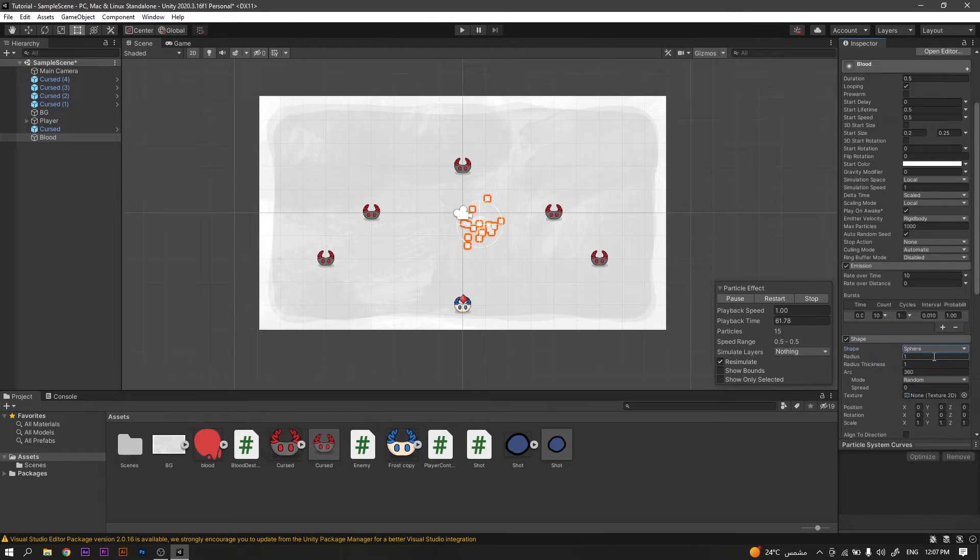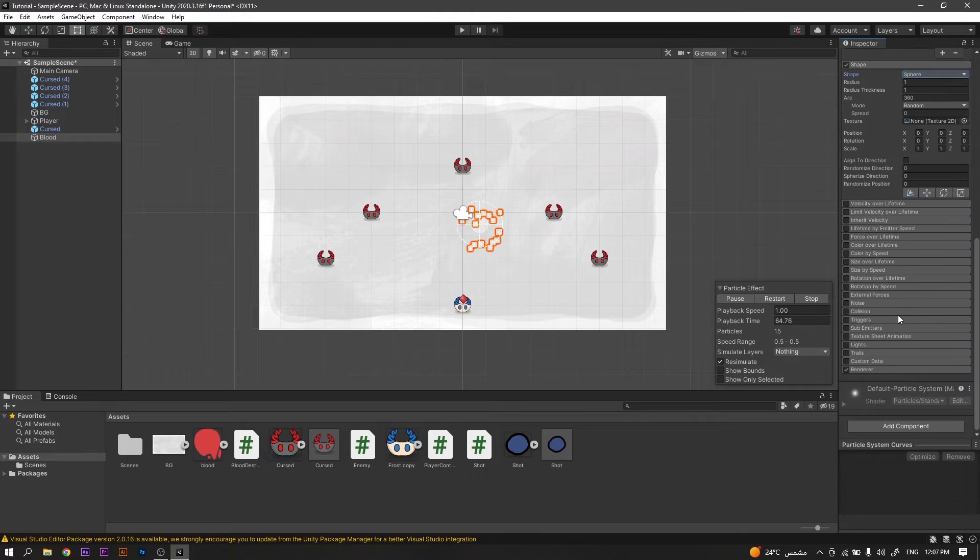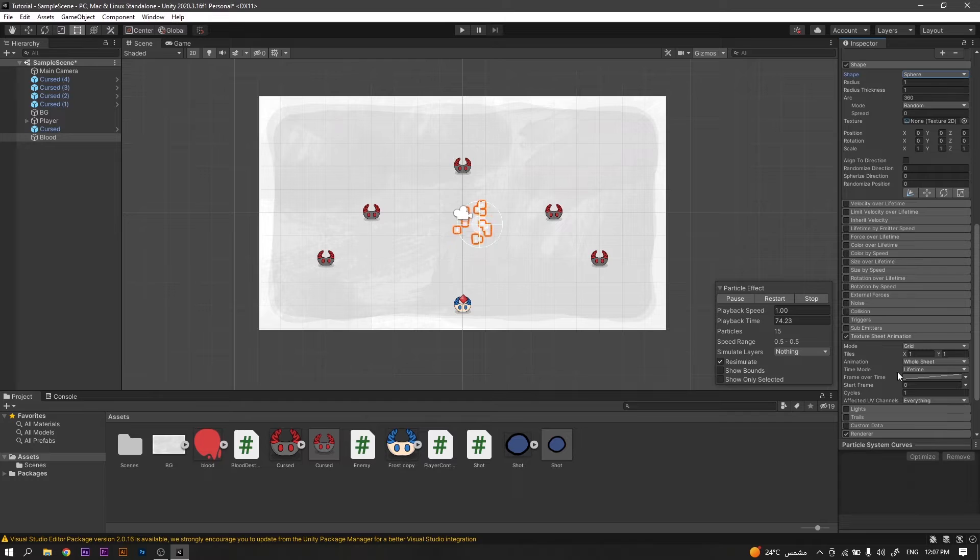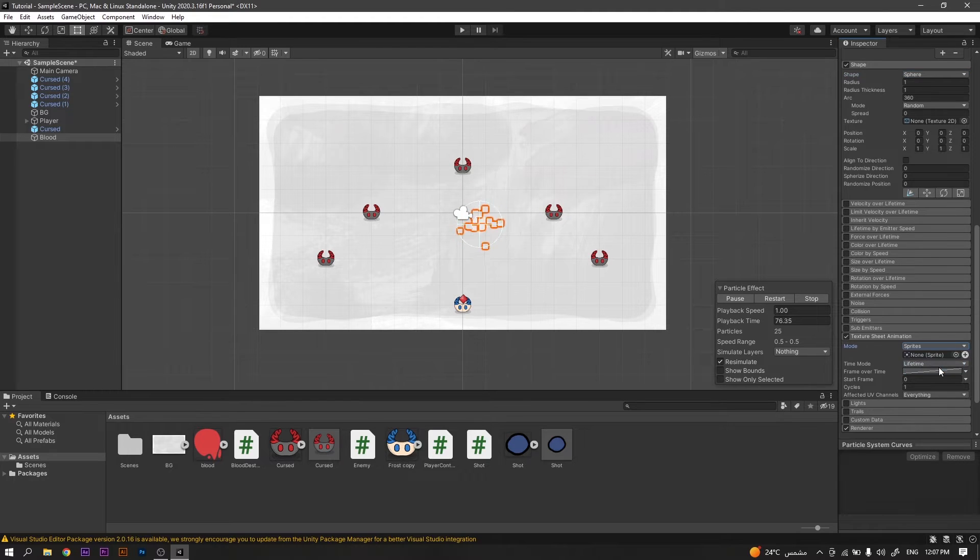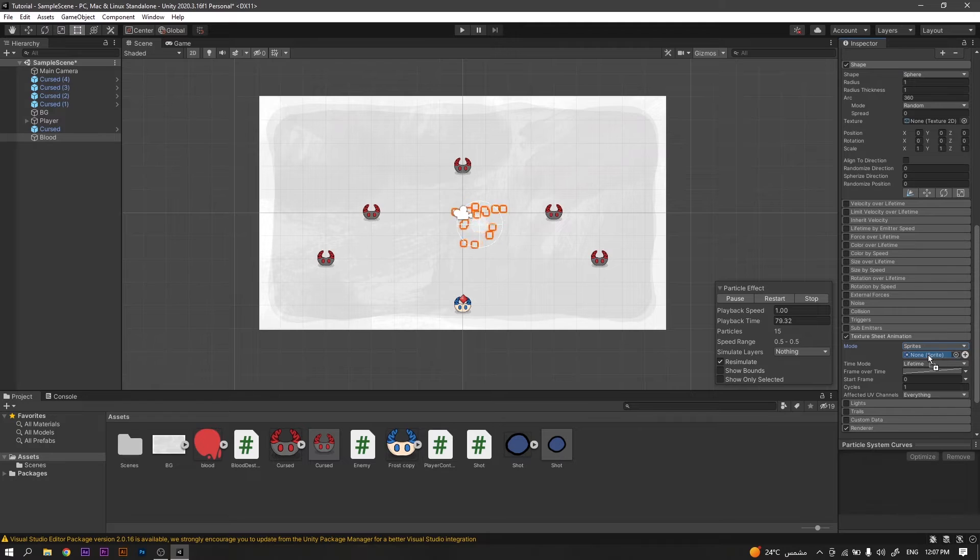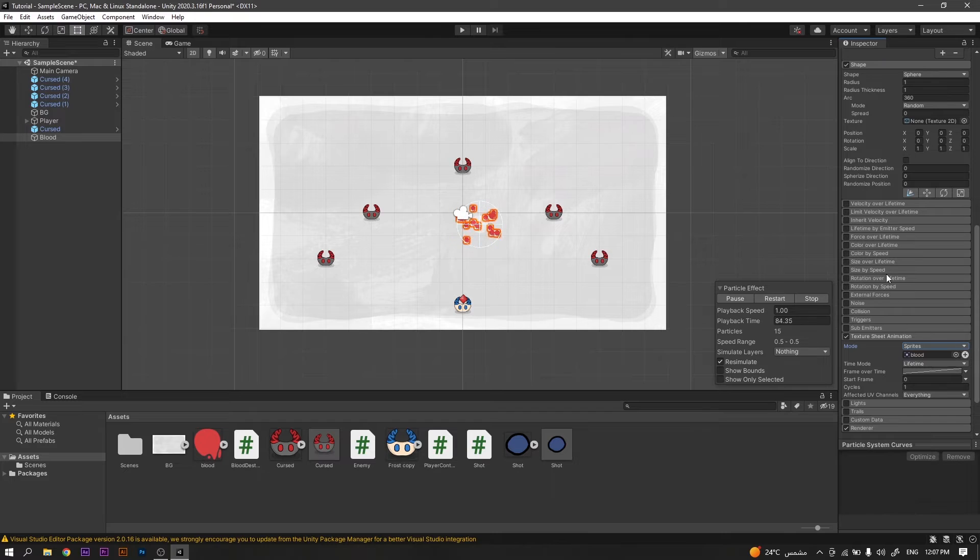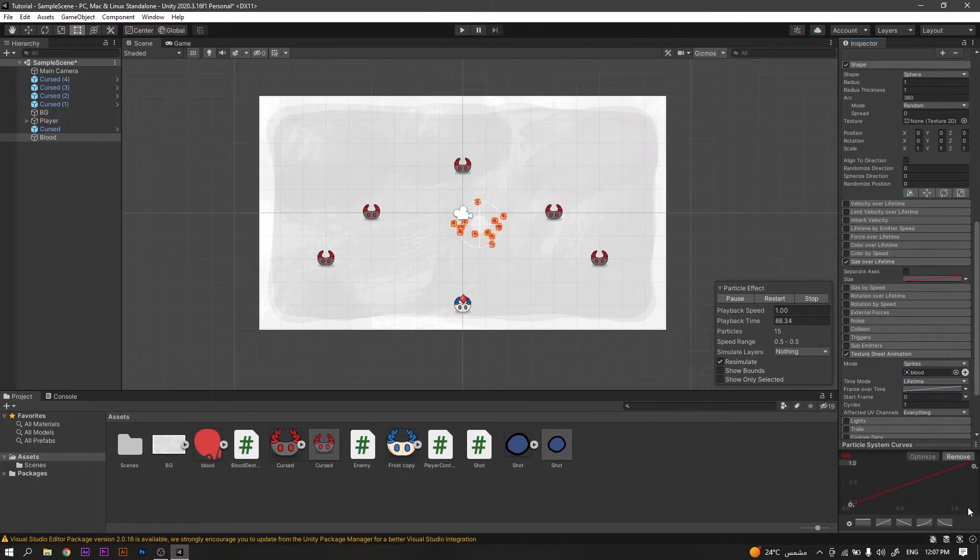Now we'll head to shape and change the shape to sphere. Now we will head to texture sheet animation, activate it, and then change the mode to sprites. Then add the sprite we have.